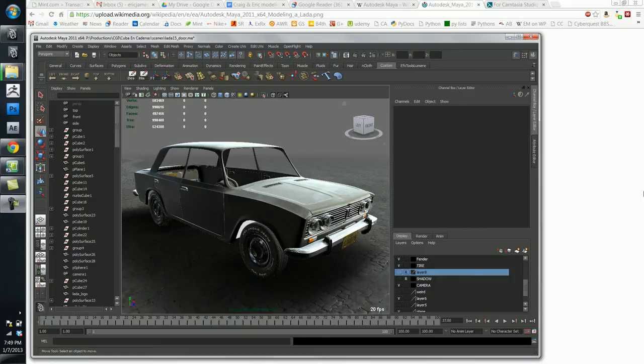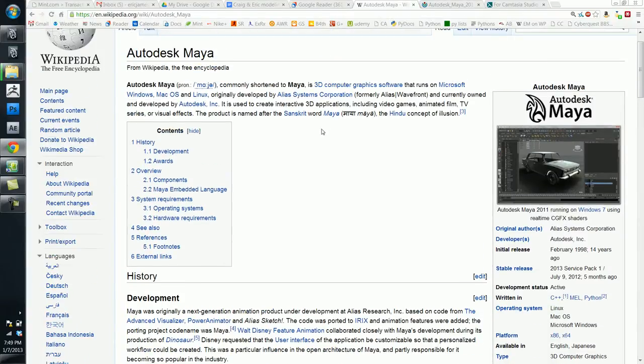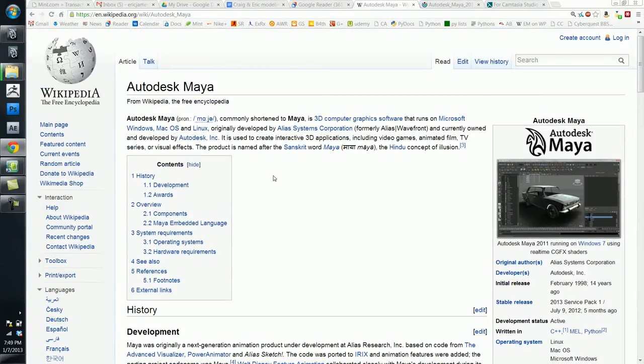And if you go to the Wikipedia page for Maya, if you just go to wikipedia.org and do a search for Autodesk Maya, you'll come up with this page. And you can read more about it.